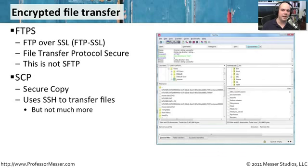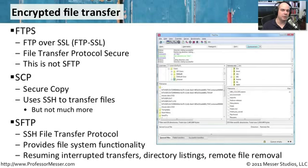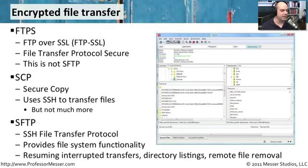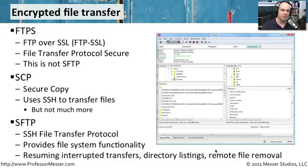The last type of encrypted file transfer you'll probably run into is SFTP, which stands for SSH File Transfer Protocol. Again, using that SSH technology, the same as SCP. This gives us additional functions, like being able to resume interrupted transfers, look at directory listings, and remove files from the server. It gives us a lot more functionality at the file control level.